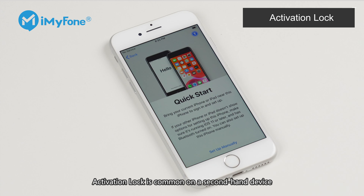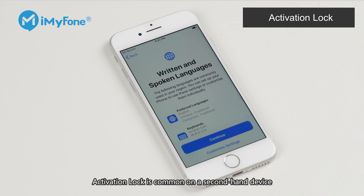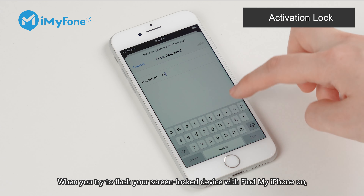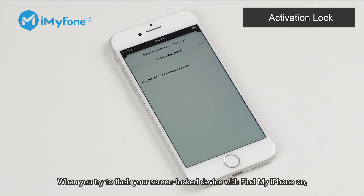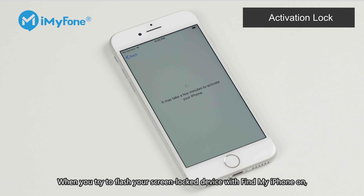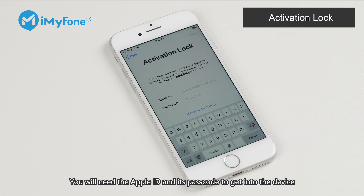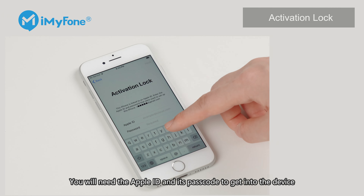Activation lock is common on a second-hand device. When you try to flash or erase the device with Find My iPhone on, it will get stuck on the iCloud activation lock screen. You will need the Apple ID and its passcode to get into the device.